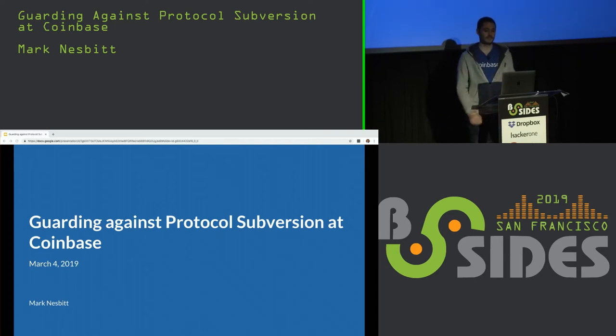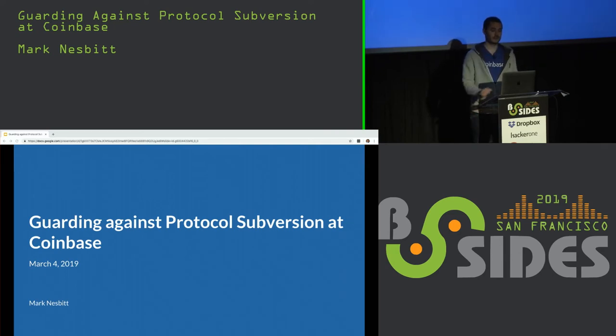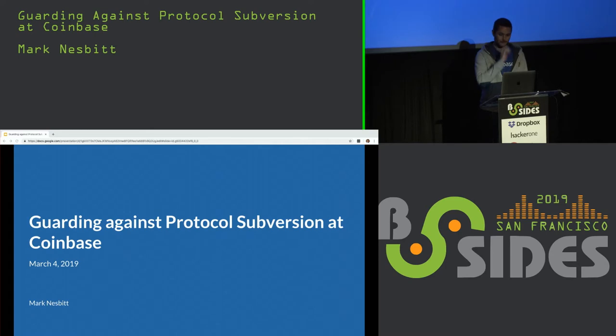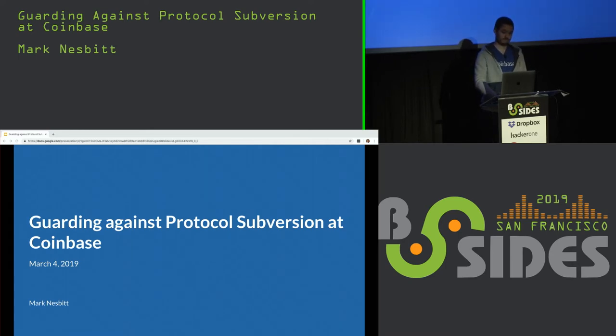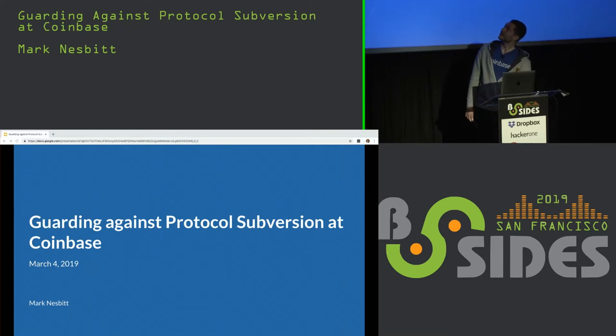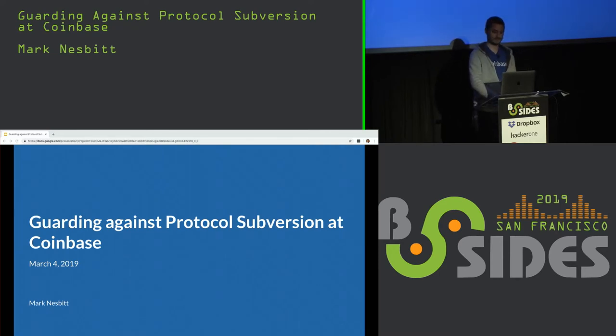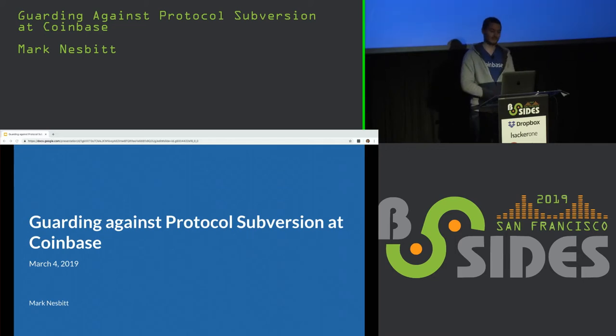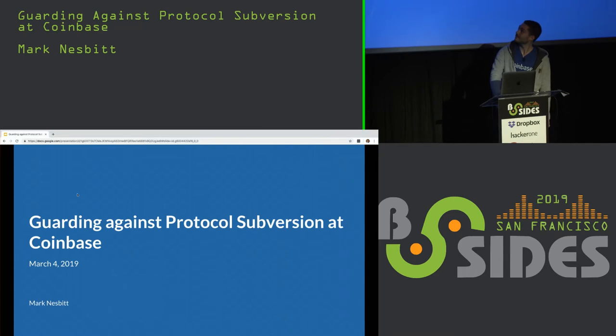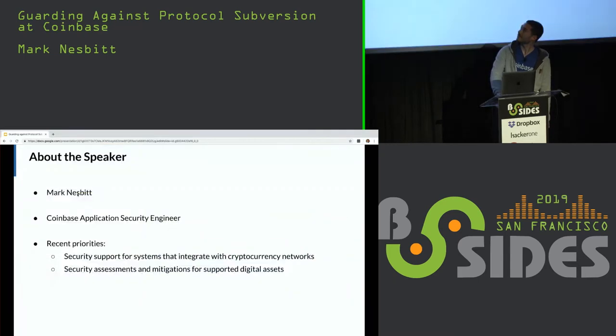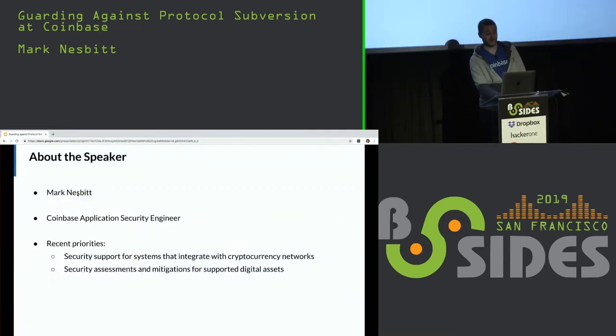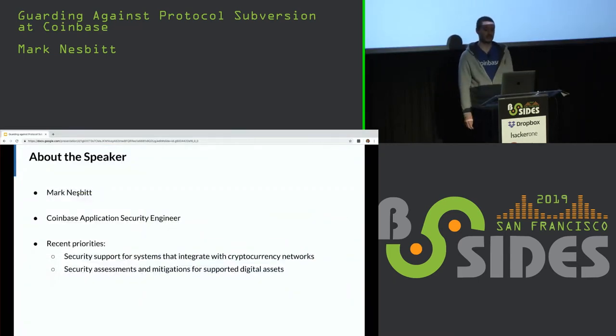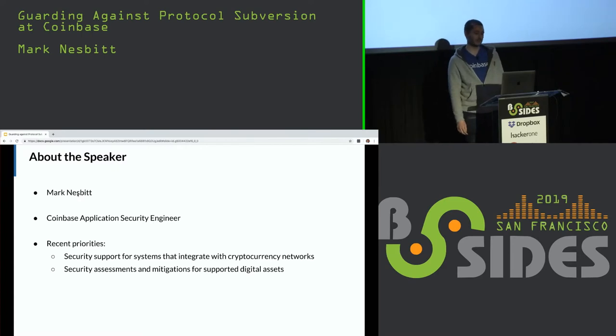Welcome everyone and thank you for attending my talk, Guarding Against Protocol Subversion at Coinbase. My name is Mark Nesbitt and I'm an application security engineer at Coinbase.